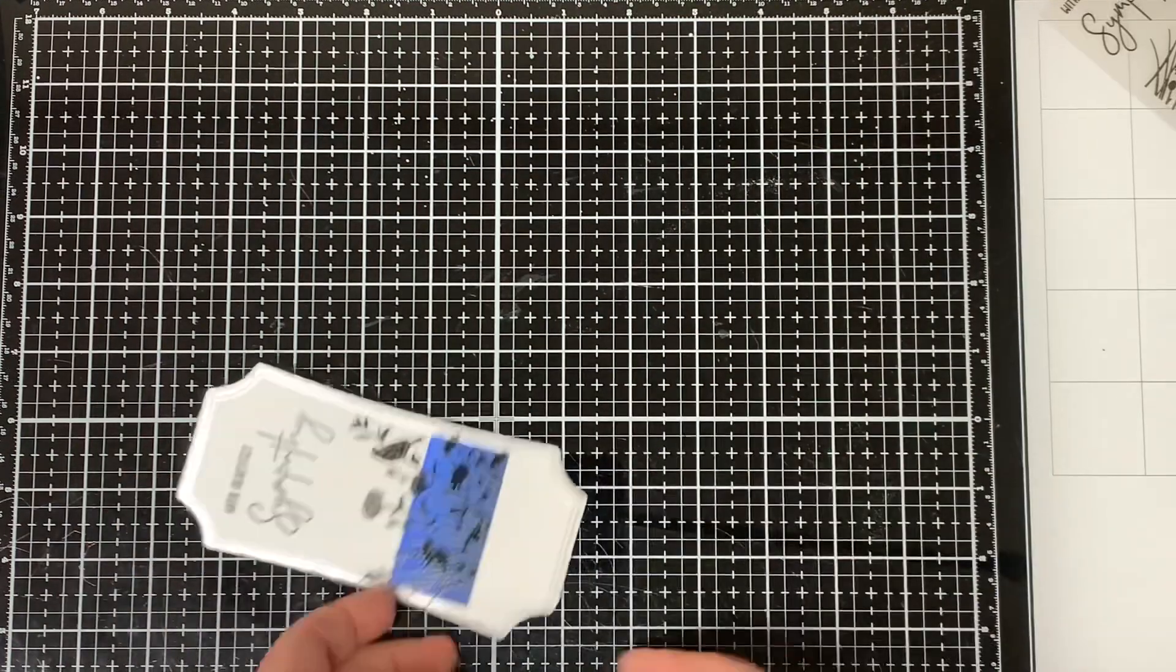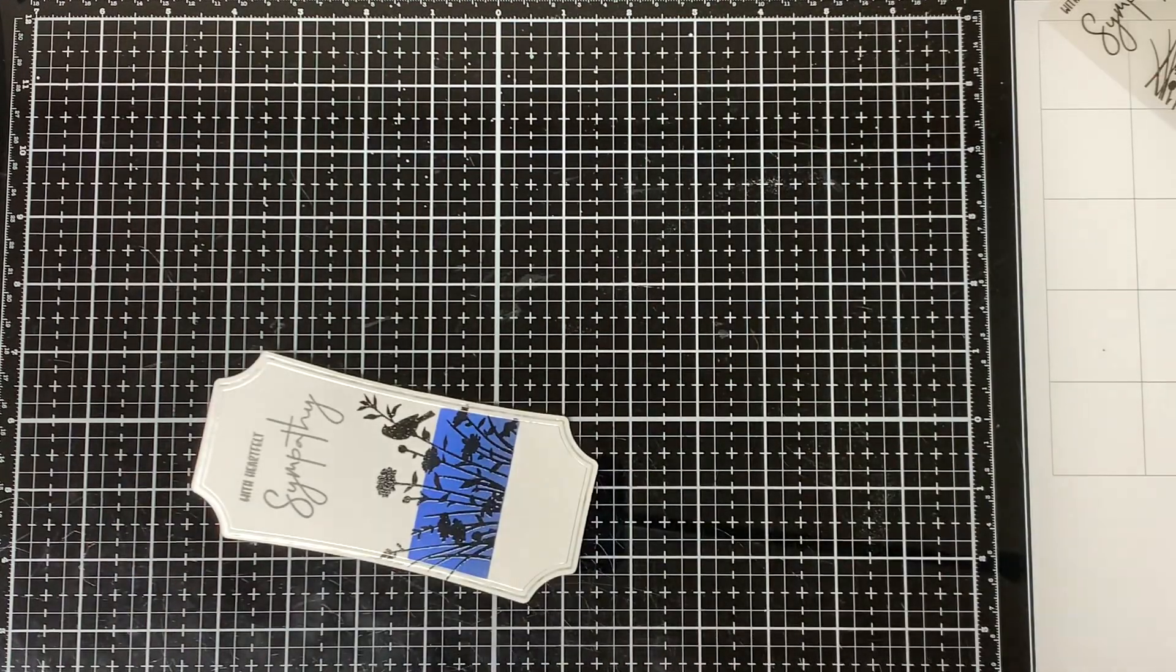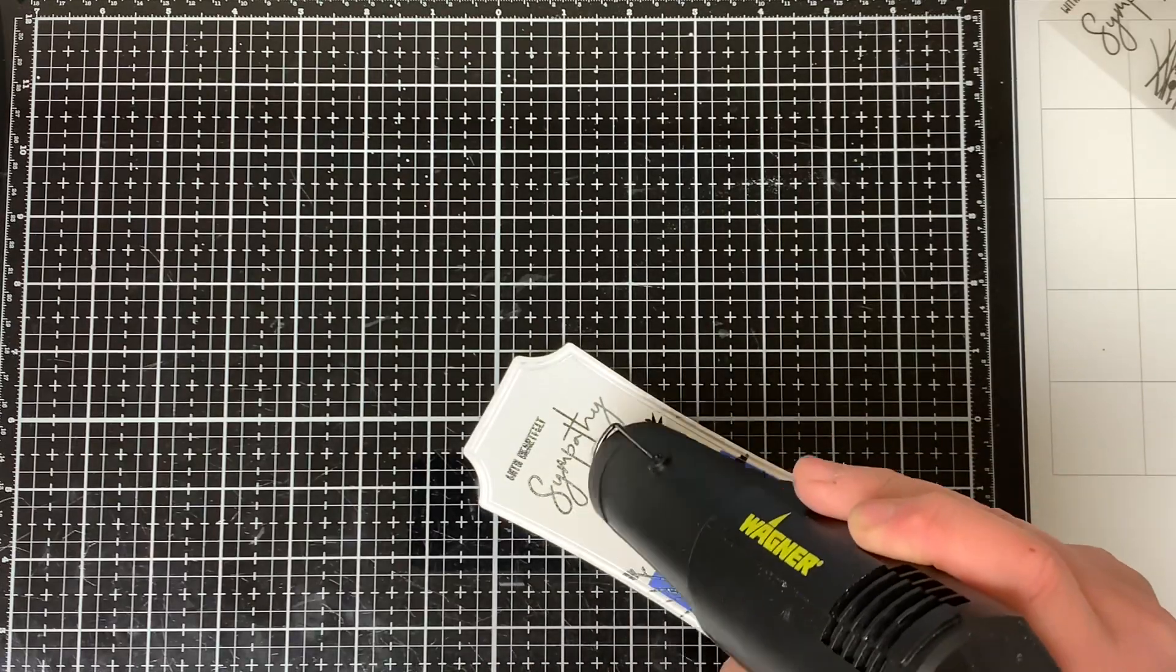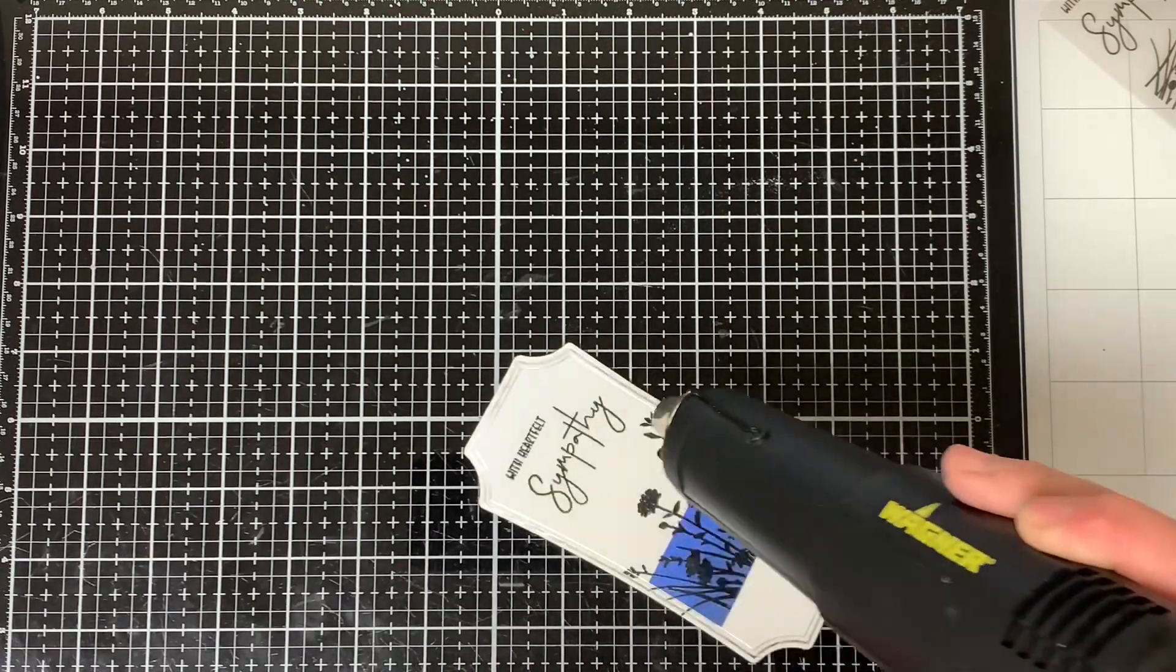Next, I repeat the same exact process for embossing the sentiment.